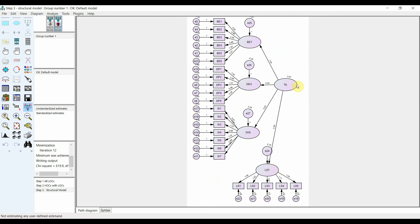In future videos, there will be a more complex example with a higher-order construct, a mediator, and a dependent variable. I hope this video helped you understand how to model higher-order constructs in AMOS. Thank you very much.